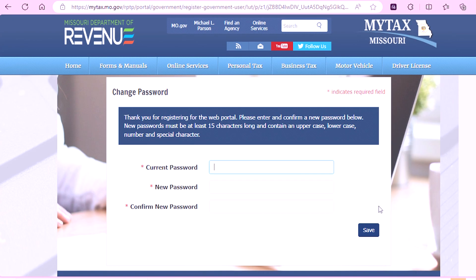You will then be prompted to change your password. New passwords must be at least 15 characters long and contain three of the following four elements: uppercase letters, numbers, special characters, and lowercase letters.